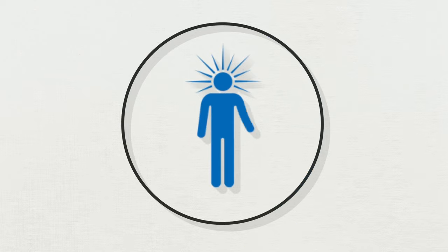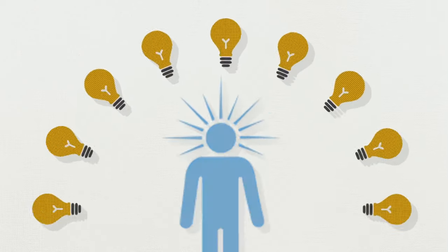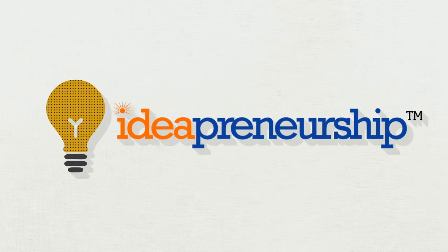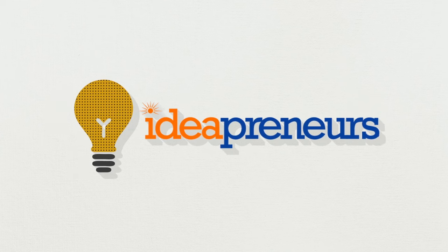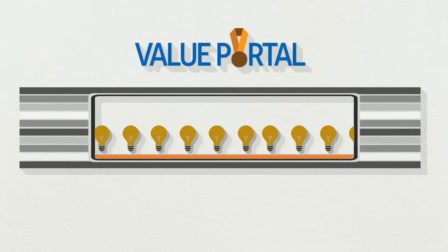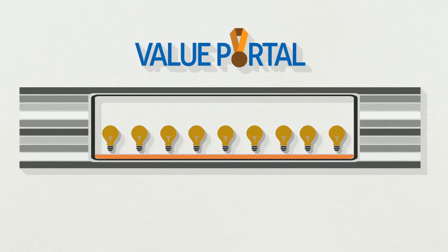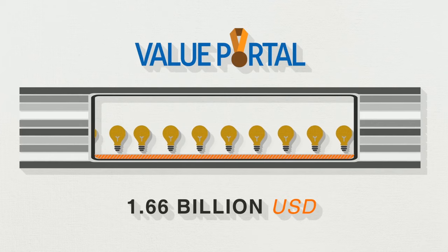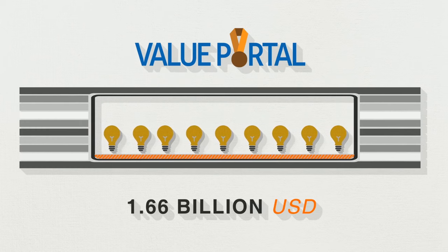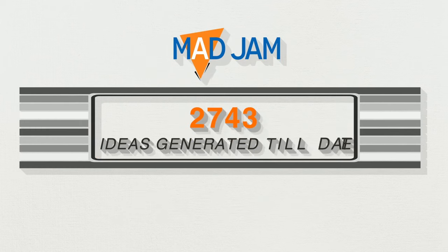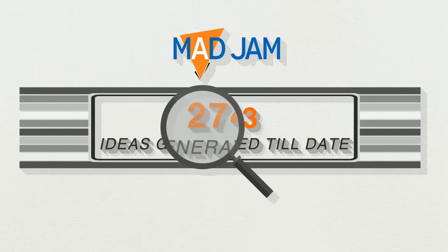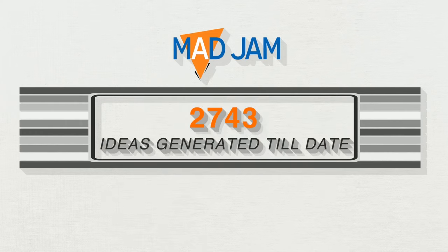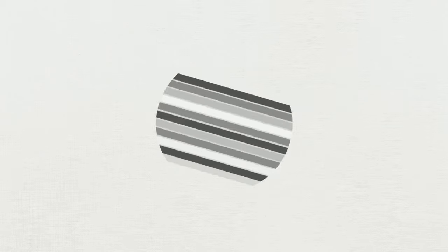This culture of idea-driven entrepreneurship is called ideapreneurship and its practitioners ideapreneurs. Value Portal, our idea generation engine, has generated more than $1.6 billion of unforeseen business value for our customers. Mad Jam, an organization-wide hunt for ideas, has solved complex industry challenges through more than 2,743 innovative ideas.